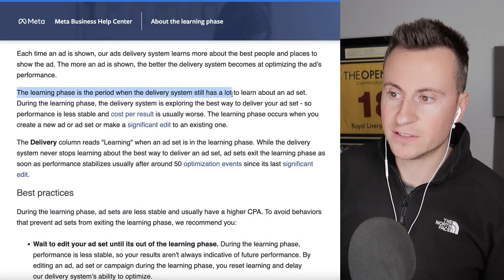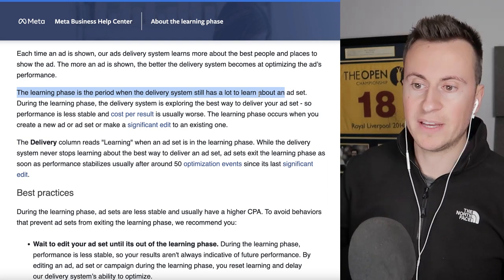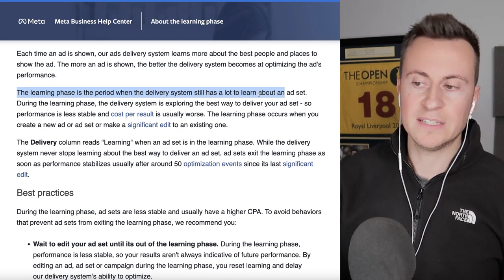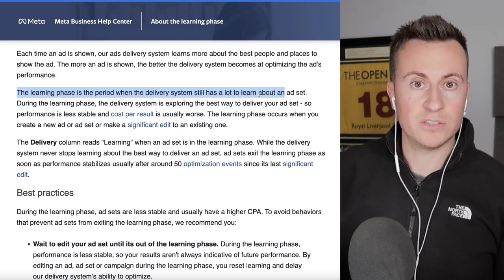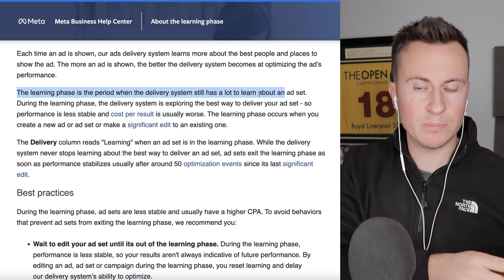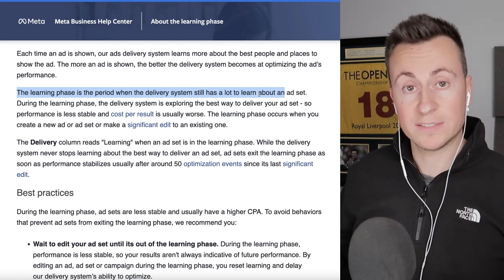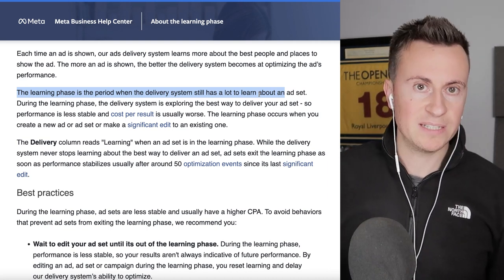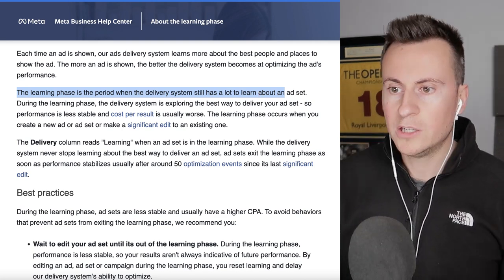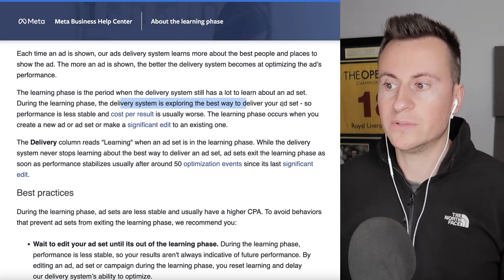The learning phase is the period when the delivery system still has a lot to learn about an ad set, and it's unique per ad set — not per campaign. All the data that goes through a particular ad set goes towards optimizing that one singular ad set.